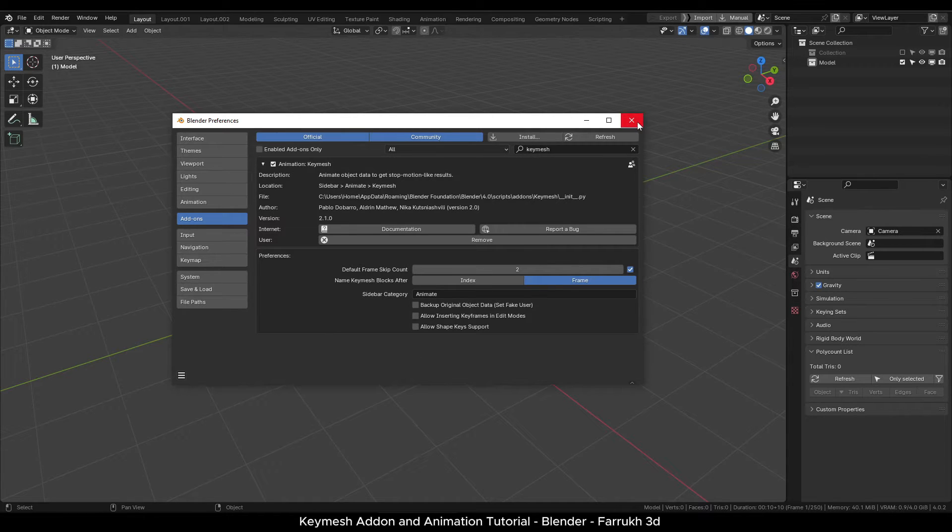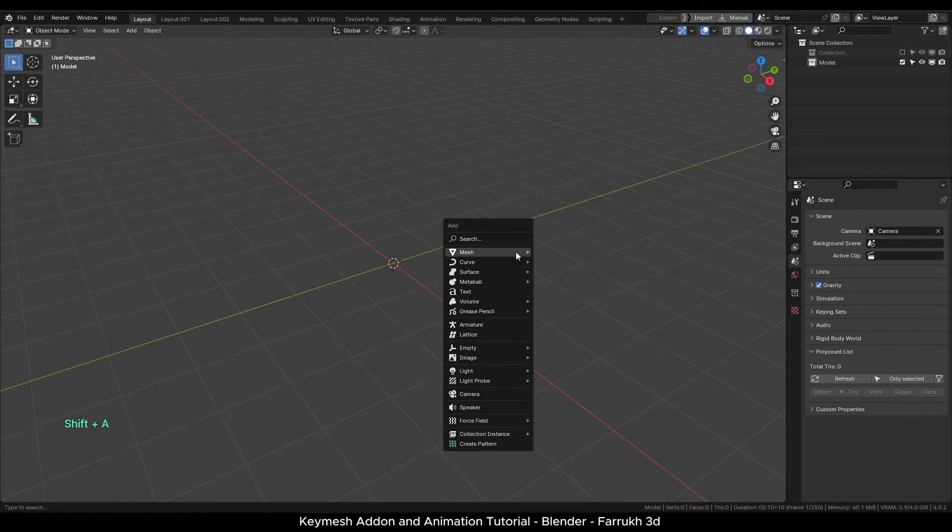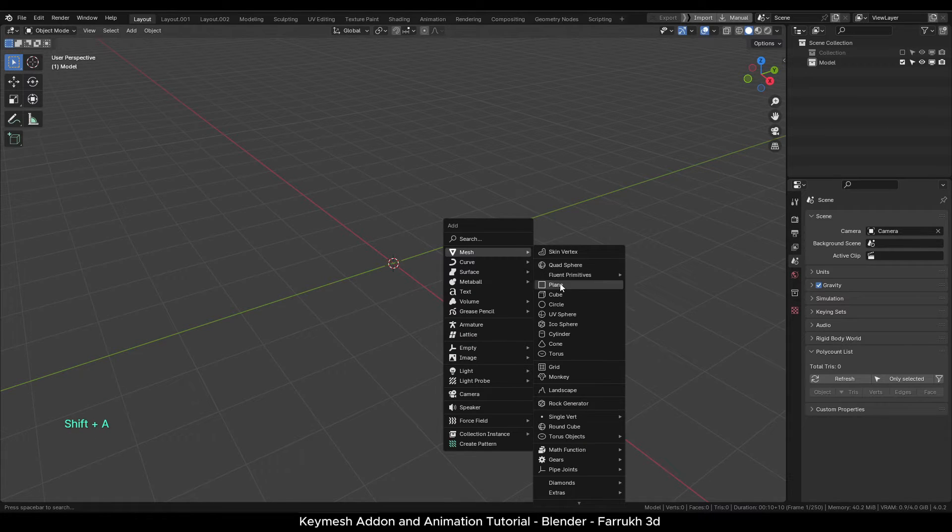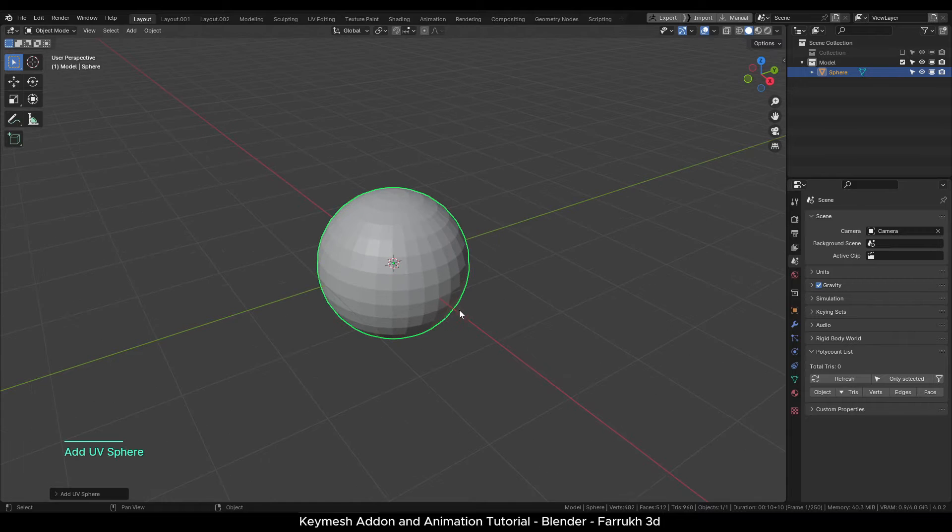Now let's see how Key Mesh works. We need some object to start with. Press Shift+A and add a UV sphere.